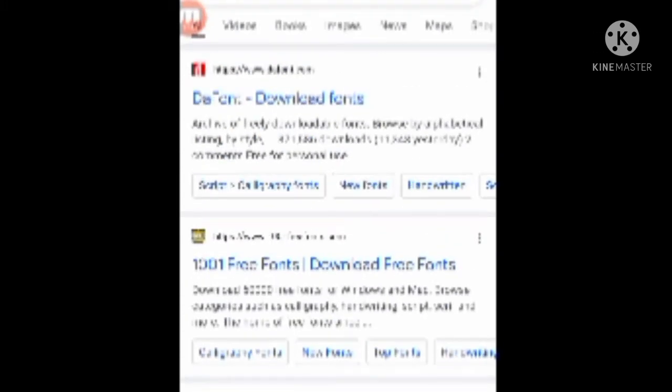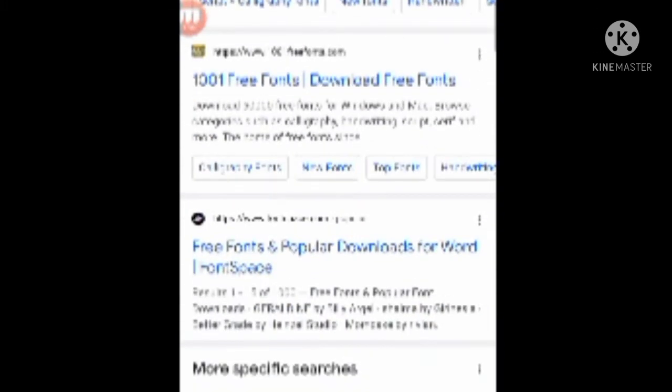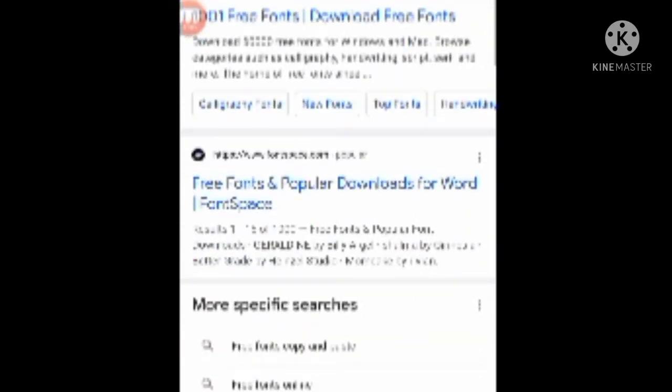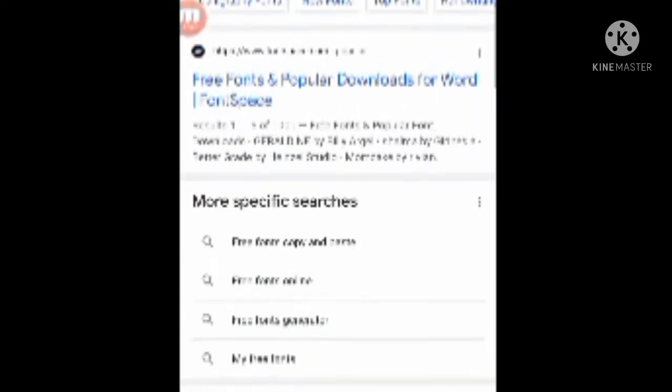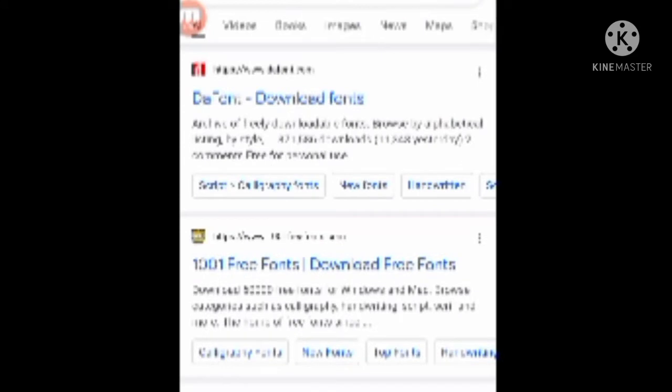If you're looking for a different font, that's okay. If you want one thousand and one free fonts, that's also good. There is also font space if you want to try some fonts.